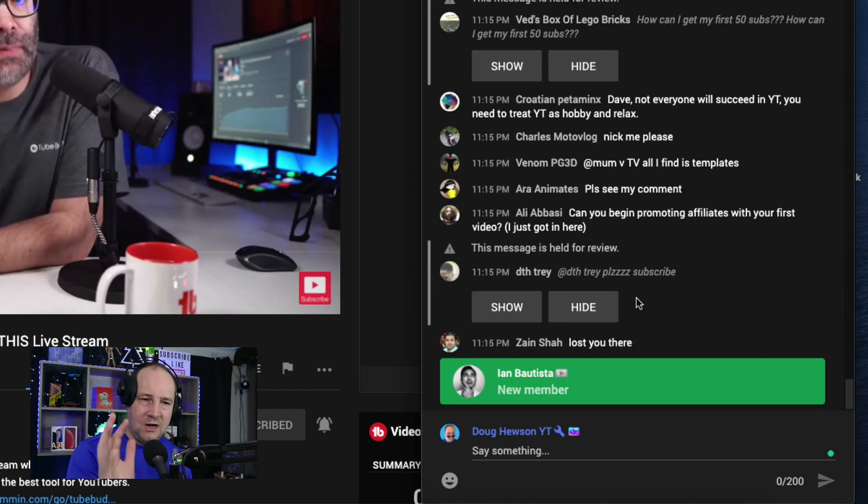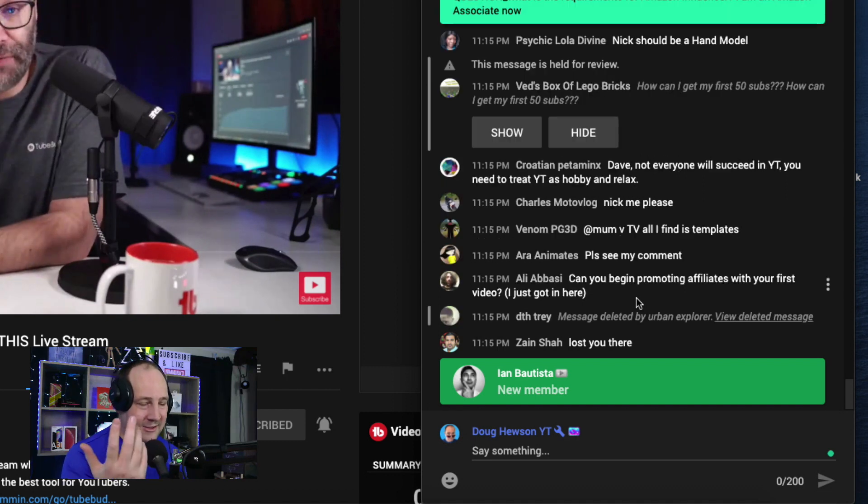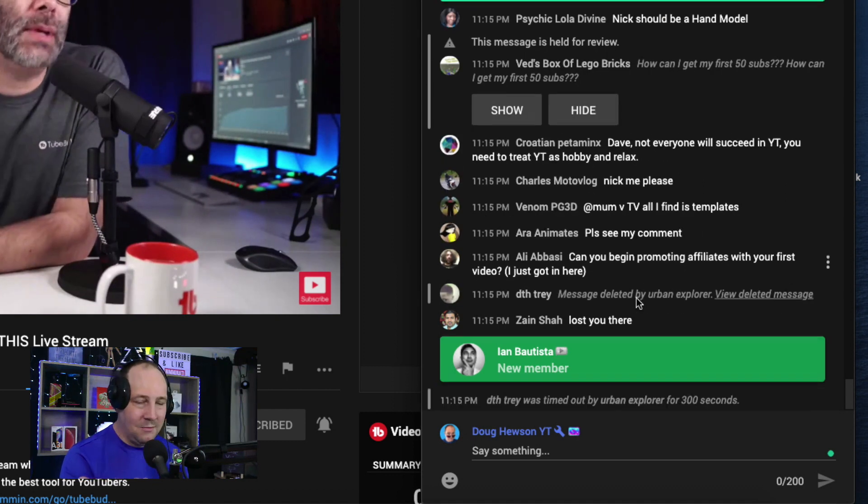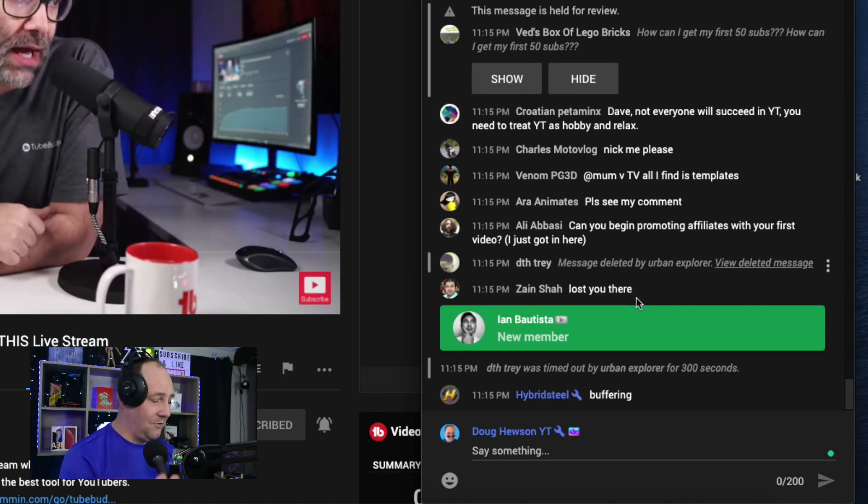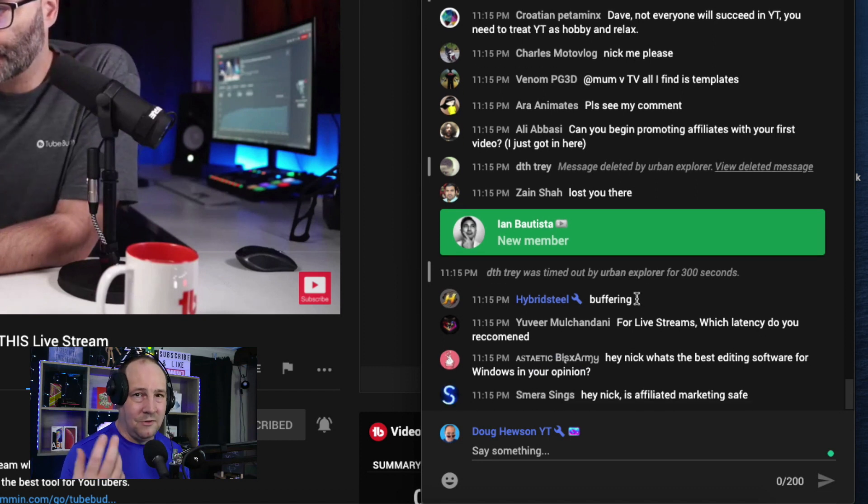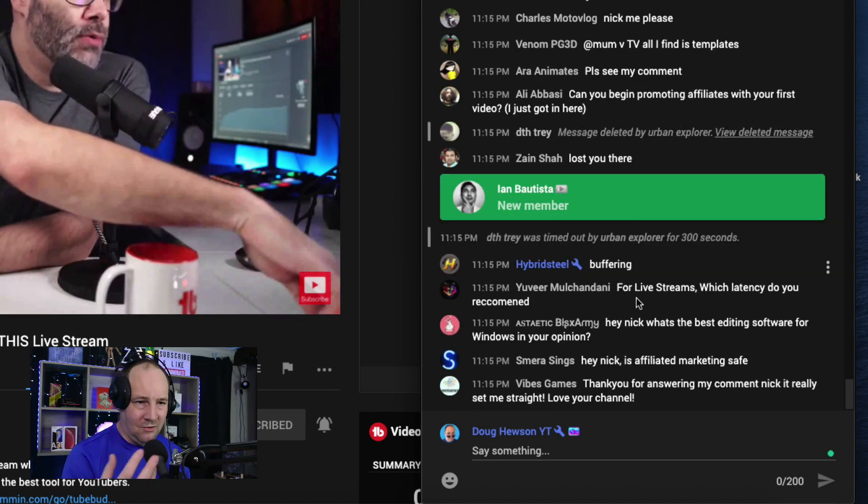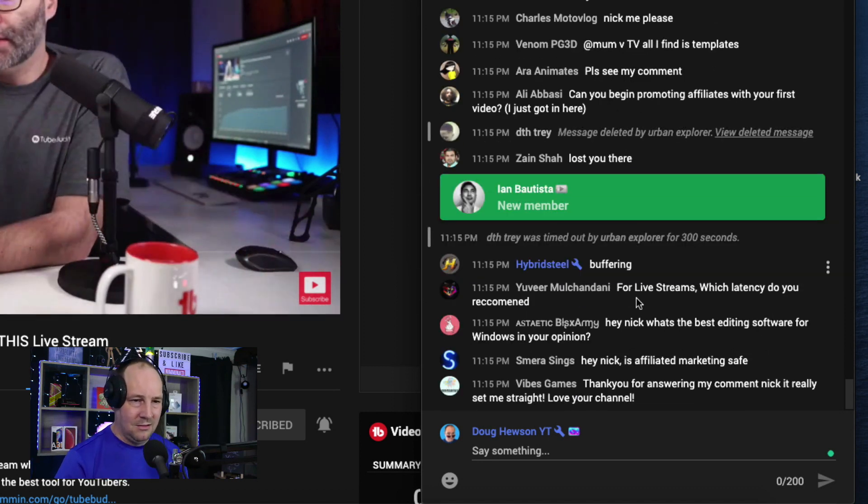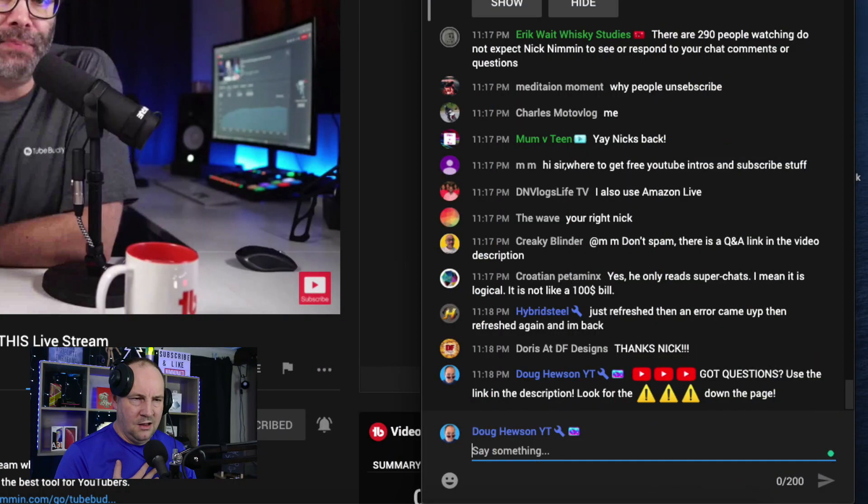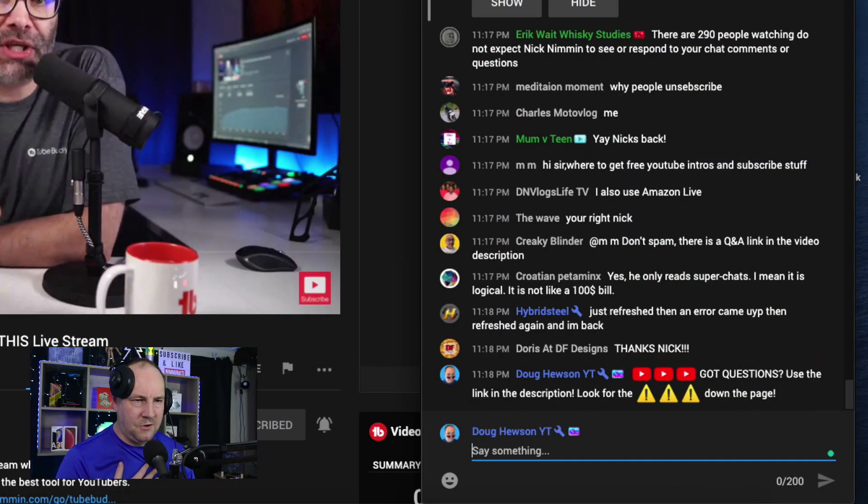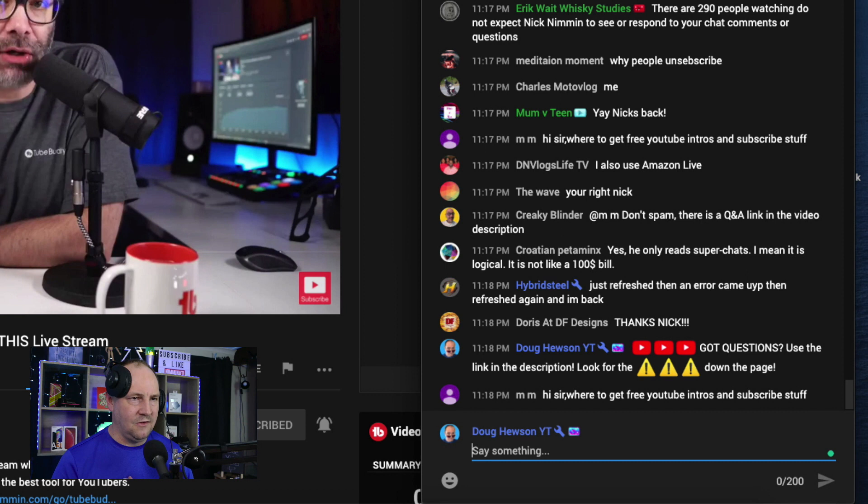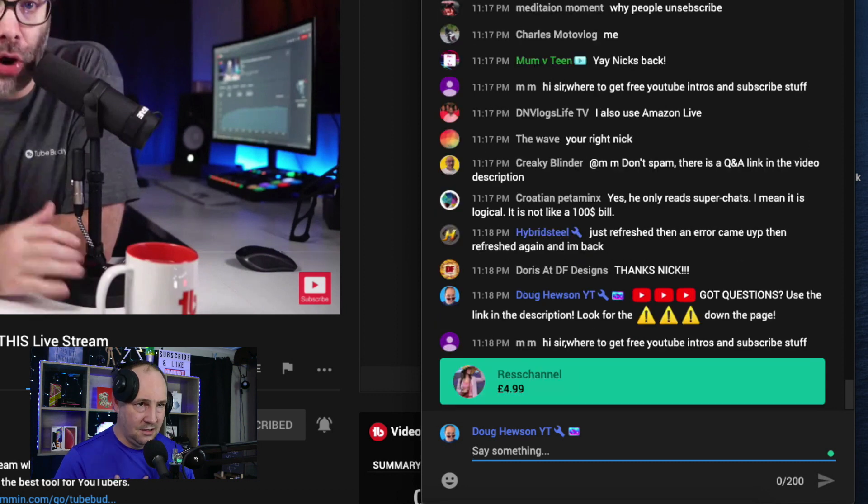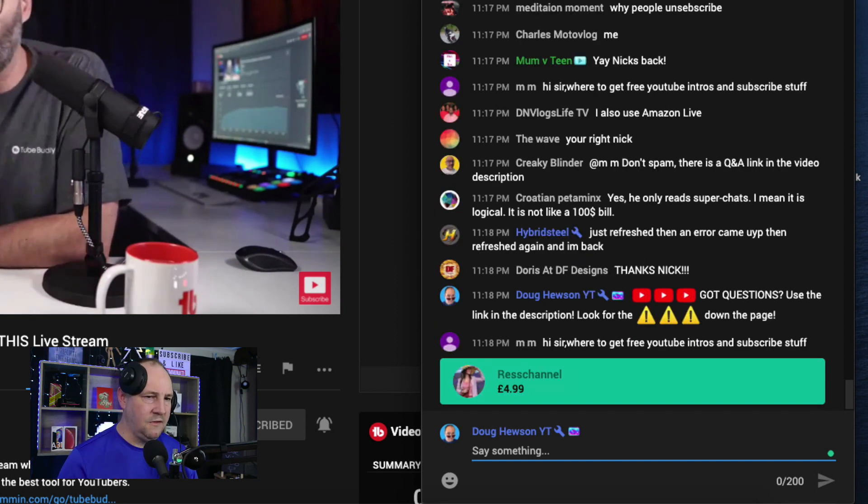Usually most of the time we don't have to moderate super chats. Usually the type of people who super chat are the type of people who are regular people that are you know trying to be weird or spammy in most cases. Mostly people are behaving in this particular stream. We've done a couple of timeouts ourselves, a couple of timeouts by moderators but by and large people are behaving themselves today.